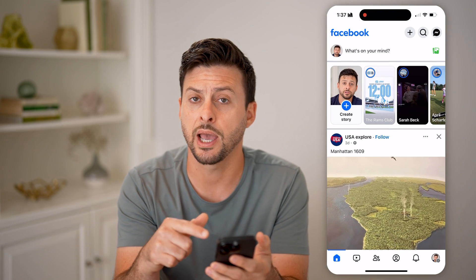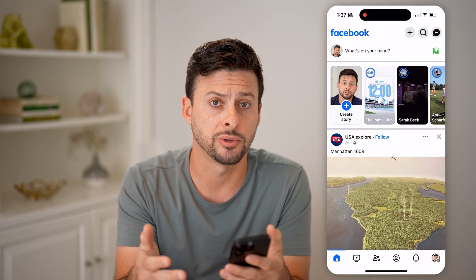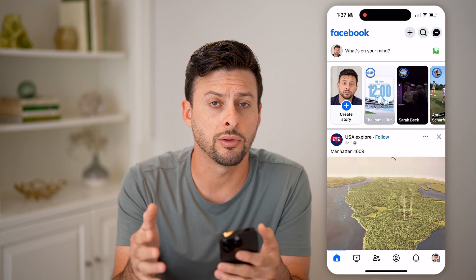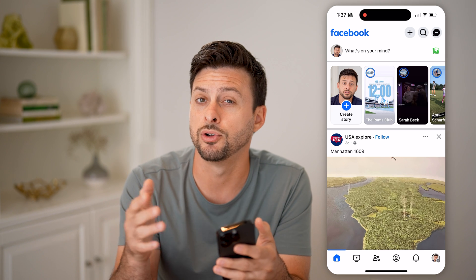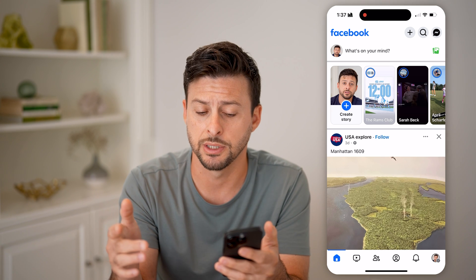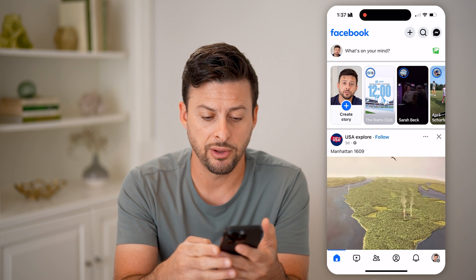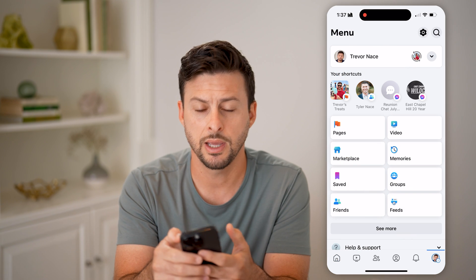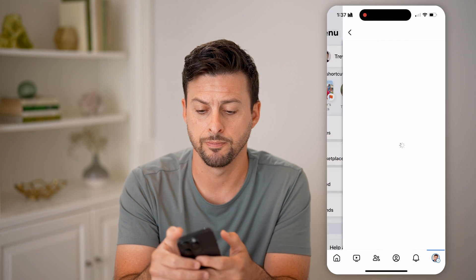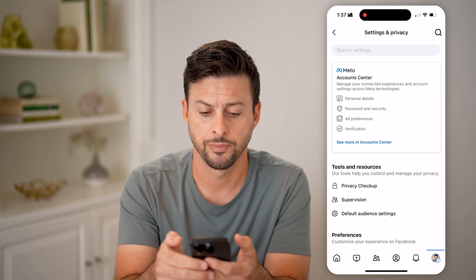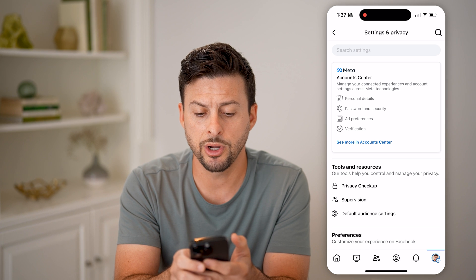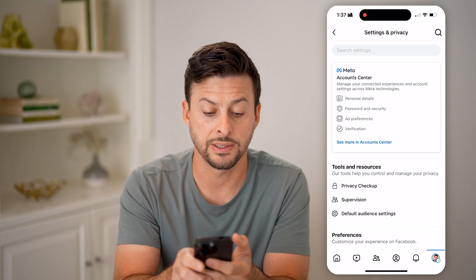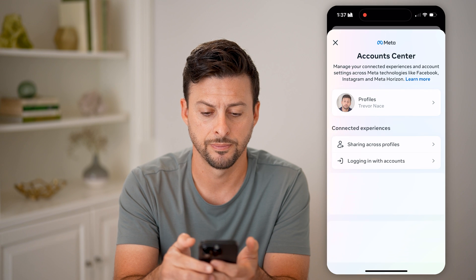Let's first just go into the Facebook app or Facebook.com if you're already logged in. I'll also walk you through the steps if you're not already logged in. Let's tap on your profile at the bottom right, and then the gear icon at the very top right. Now that we're in here, you can see Account Center — we'll hit where it says 'See more in Account Center.'